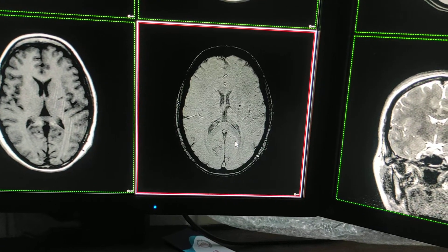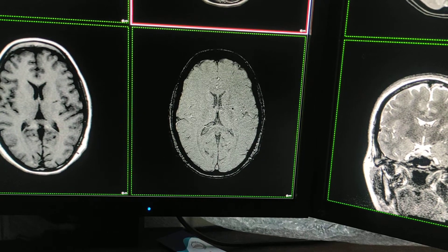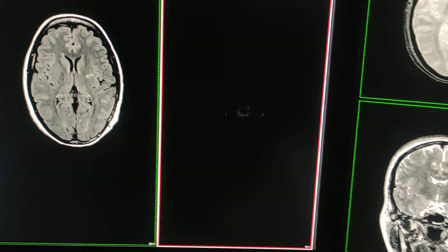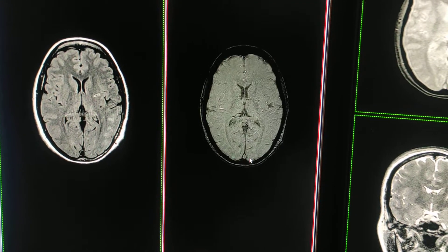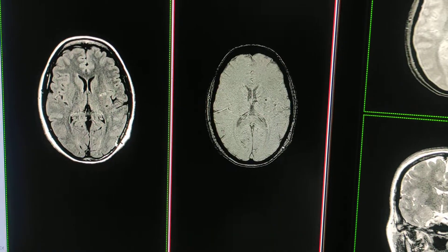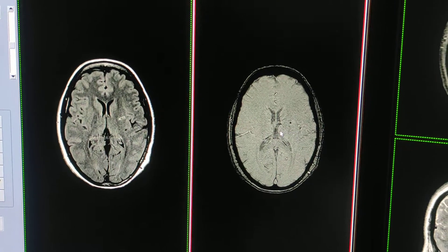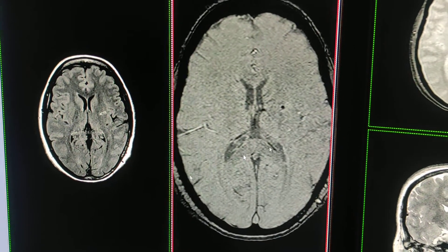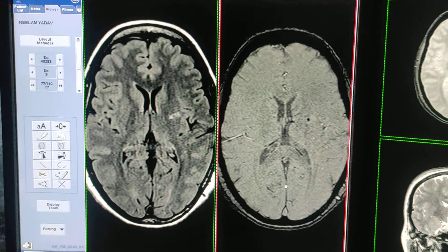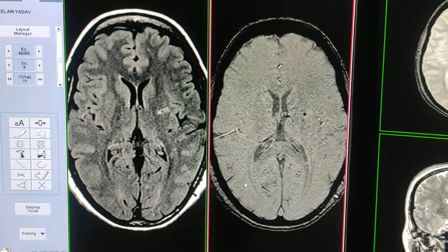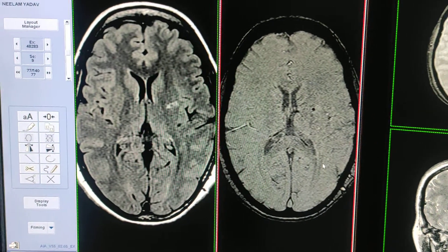Now I will show you the dark lesion seen on the SWAN sequence. Sometimes there will be tiny bleeds or hemorrhagic infarcts too. You can correlate with the FLAIR — in the SWAN sequence here is a tiny lesion, and here is a tiny lesion seen as well. This is how you use this sequence to properly diagnose calcifications, tiny bleeds, or iron depositions.